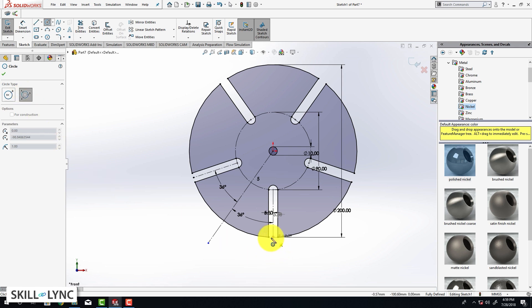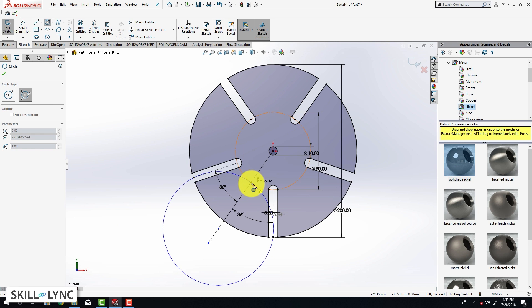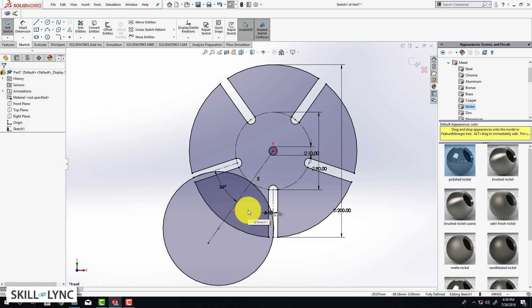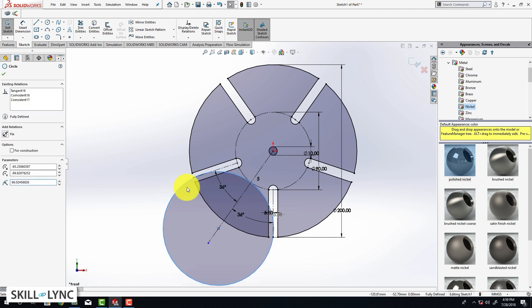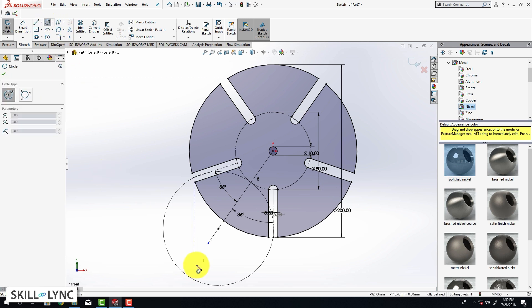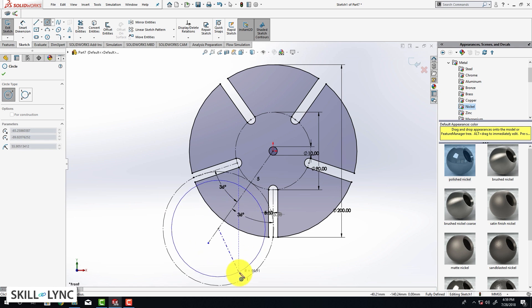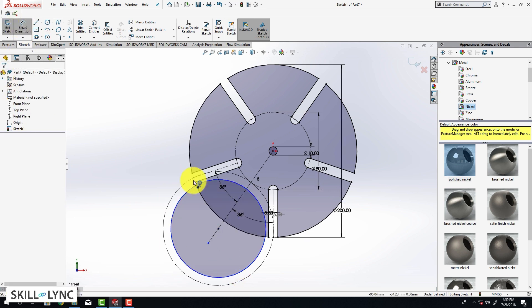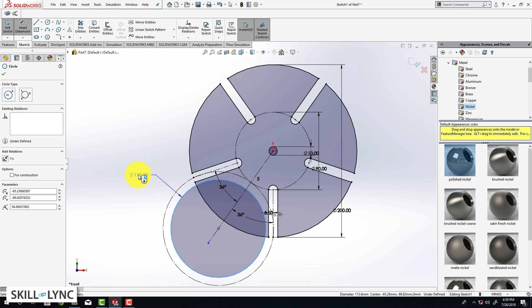These two lines should also be equal in length. Select one line, hold control, select the other line and click make equal. Now we are going to draw a perimeter circle by selecting three points: point one, point two and point three — once we click OK we have a fully defined sketch. This needs to be a construction geometry, so right click and do that.